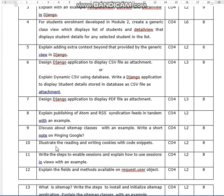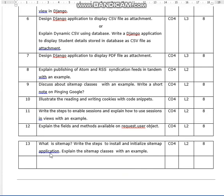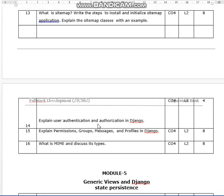Write a short note on pinging Google. Important questions include illustrating the reading and writing of cookies with code snippets. Write the steps to enable sessions and explain how to use sessions with an example. Explain the fields and methods available on the request.user object — eight marks question. What is a sitemap? Write the steps to install and initialize the sitemap application, and explain the sitemap classes with an example — again eight marks. Explain user authentication and authorization in Django. Explain permissions, group messages, and profiles in Django — eight marks. What is MIME and discuss its types?